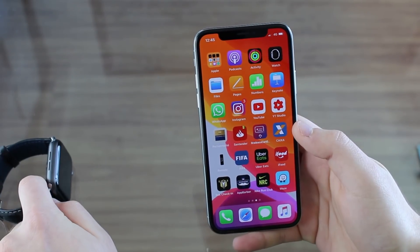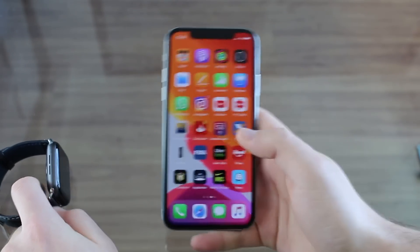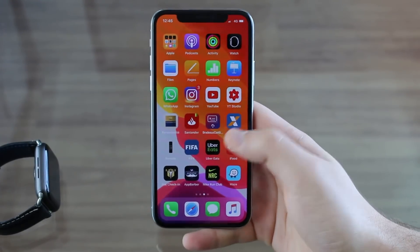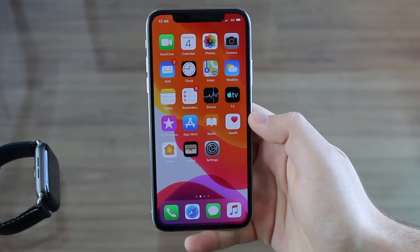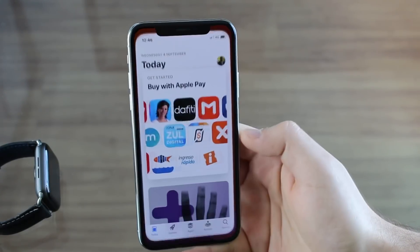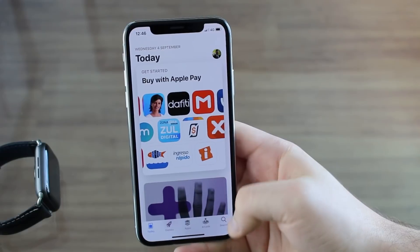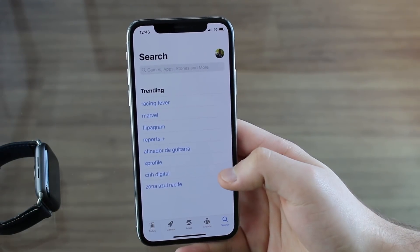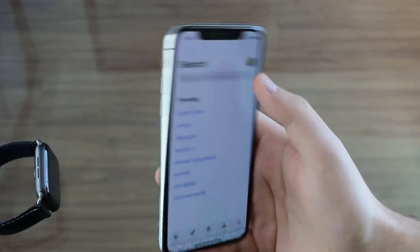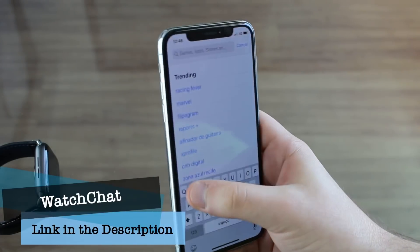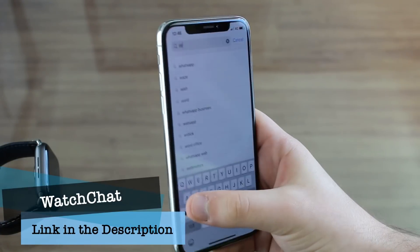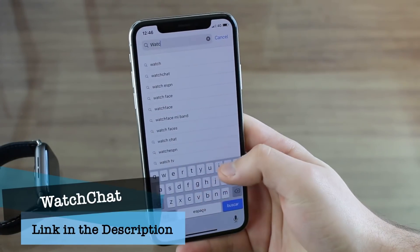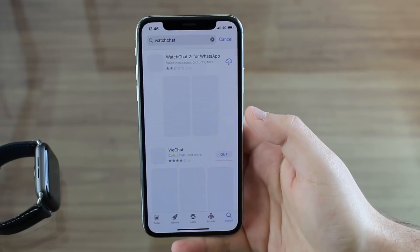First of all, we need to download an app and we're going to download this app straight from our iPhone. Open your App Store right here on your iPhone, and the app you're going to use to use WhatsApp on your Apple Watch is called Watch Chat. I'm going to have the name of it on the screen and a link in the description.